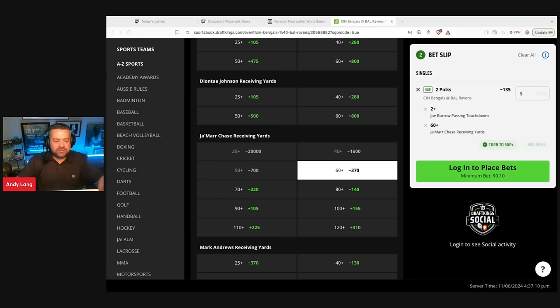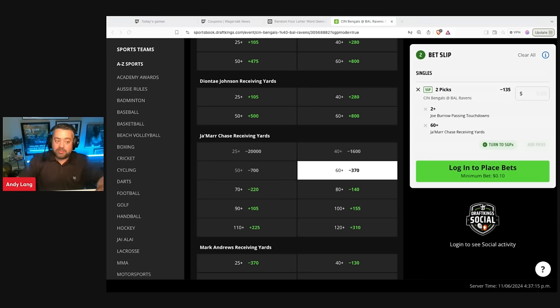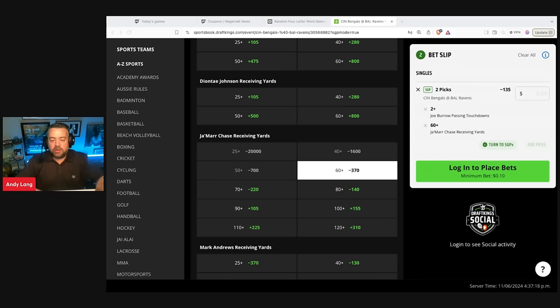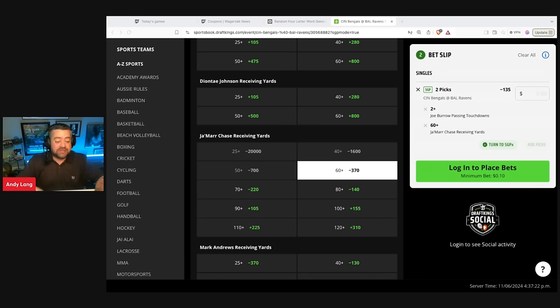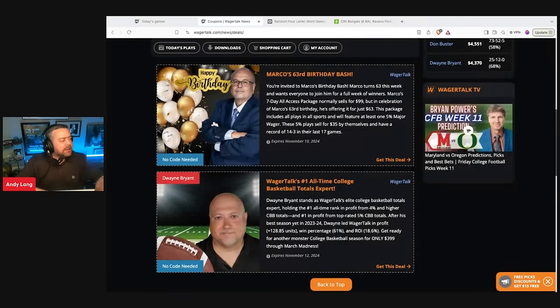How do you attack the Ravens? Well, they're the number one rush defense. You're not going to run the ball against them, you're just not. But you are going to be able to throw against them. So let's take Joe Burrow have two or more passing touchdowns and Jamar Chase 60-plus receiving yards. That is going to be your same game parlay.